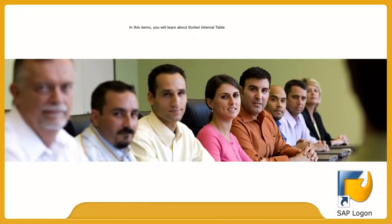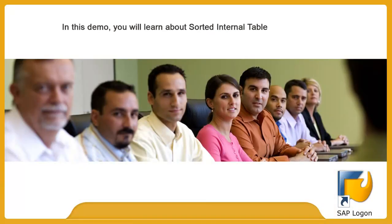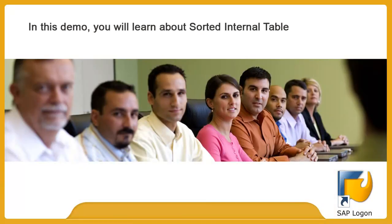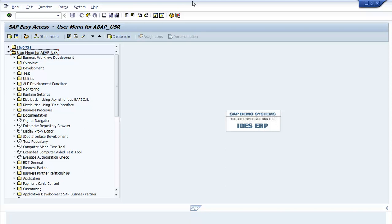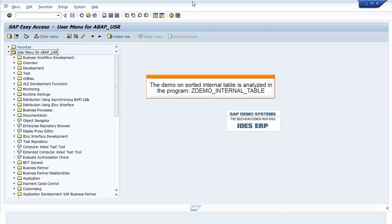In this demo, you will learn about Sorted Internal Table. The demo on Sorted Internal Table is analyzed in the program ZDEMO_internal_table.